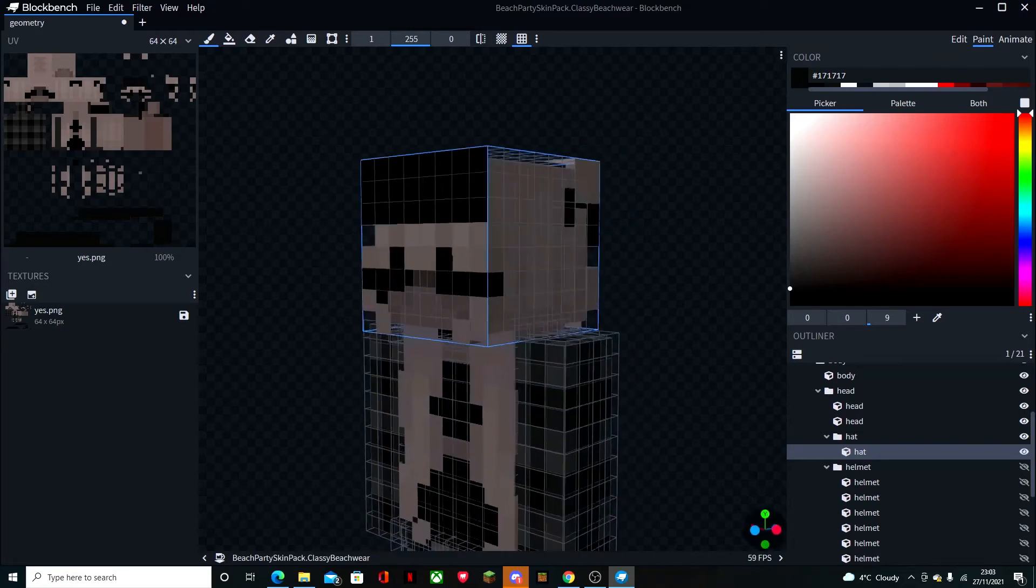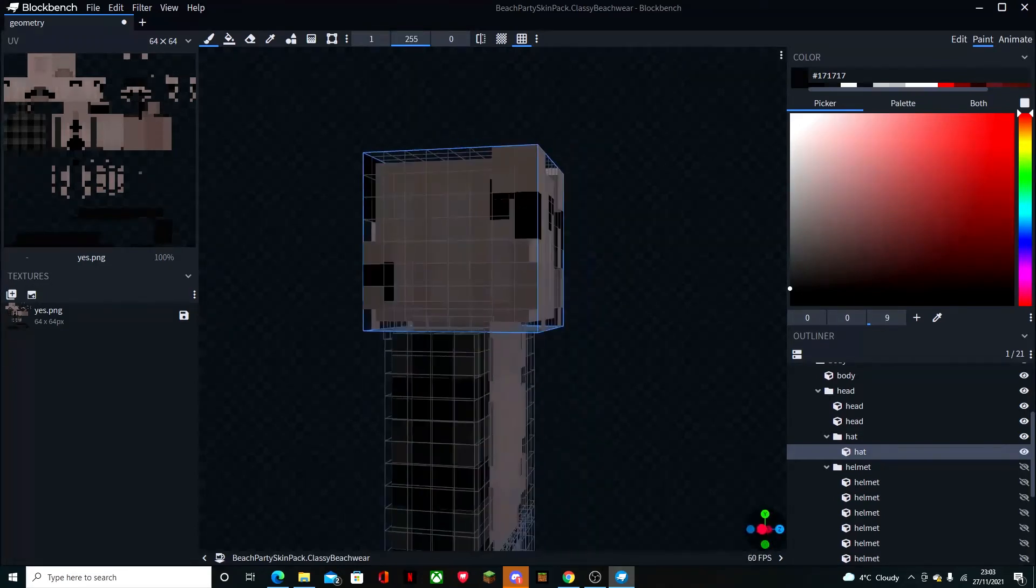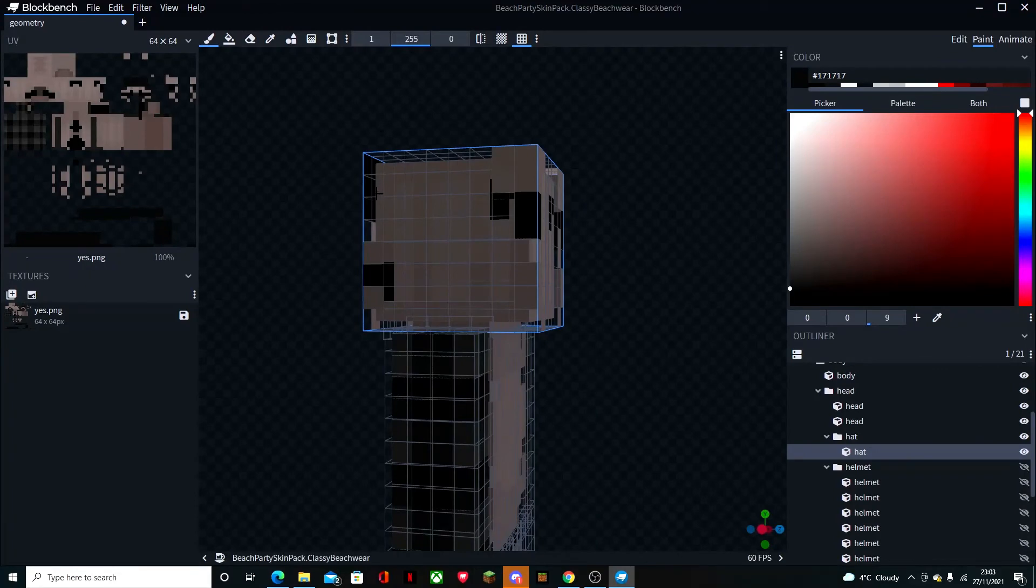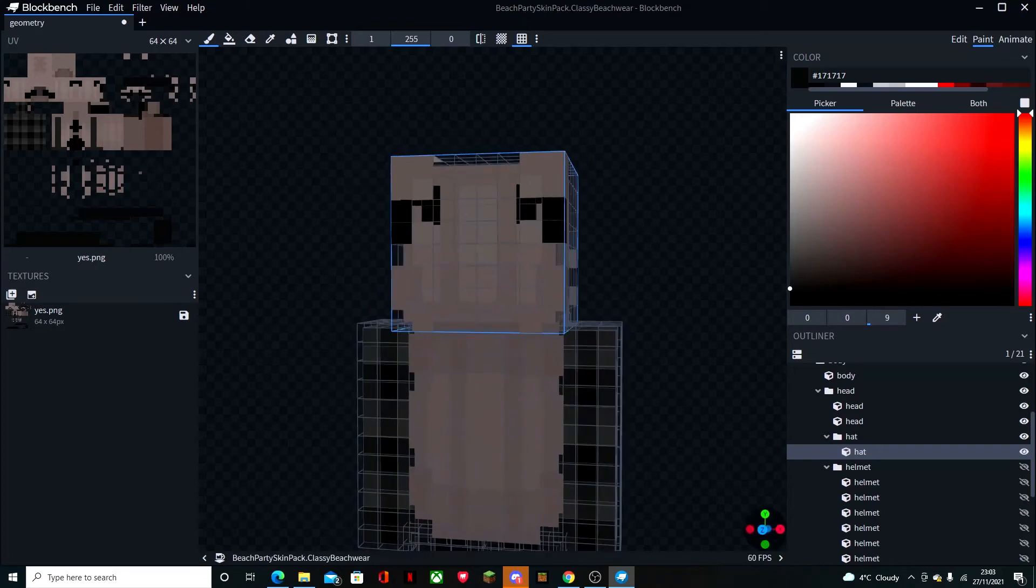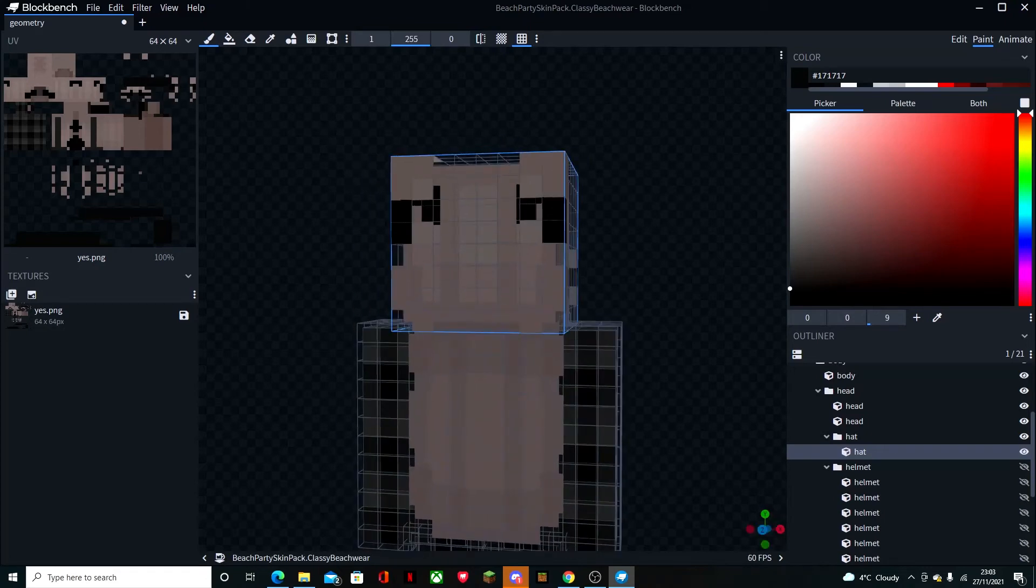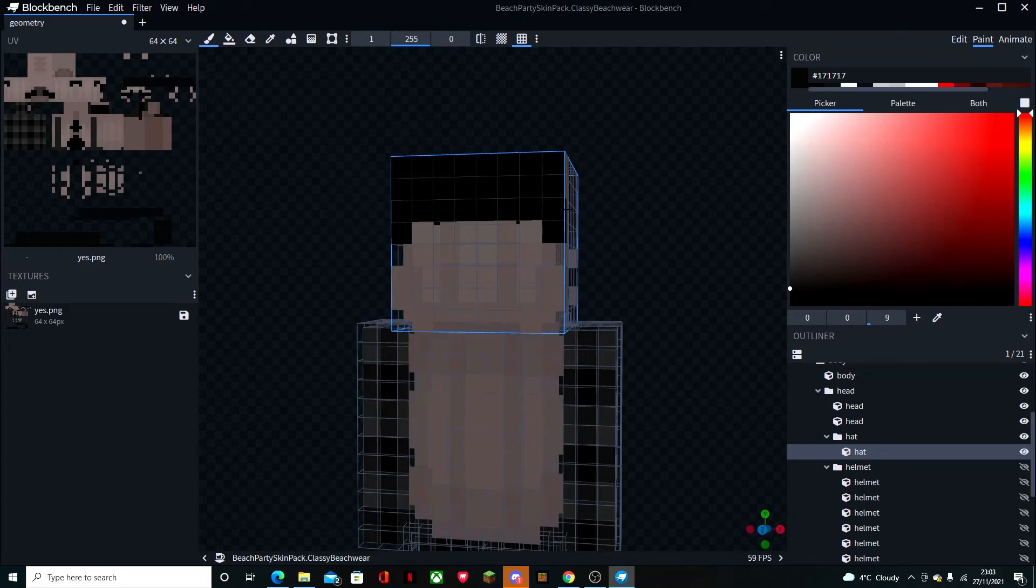Come down here, turn it around. It doesn't matter if it's going over something because you won't see it on the hat, like when the hat is on it.